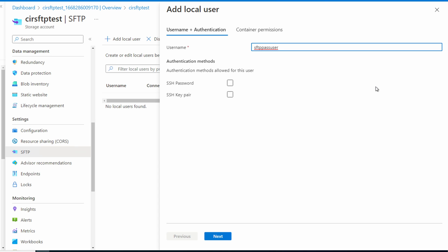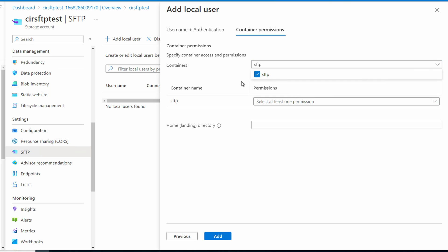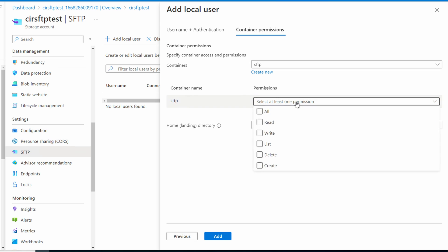This user will use password-based authentication. Next, we'll create a password. The password is automatically generated and we'll get that later. Go next to container permissions. Select the SFTP container. Optionally, you could create a new container in that storage account. We'll give this user all access. But you could limit it. Maybe some users only need read access to download files.